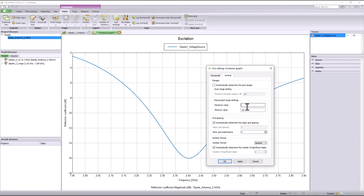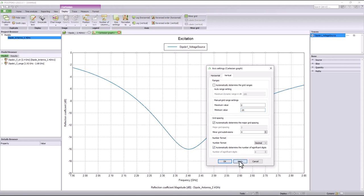Here I'm changing the maximum value of the grid range to zero and the minimum value to minus 20. Let's apply the changes. You can see that the ranges have been changed. In a similar manner, you can also change the grid spacings.